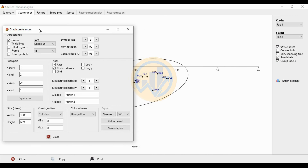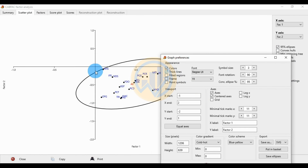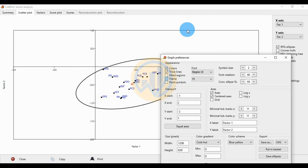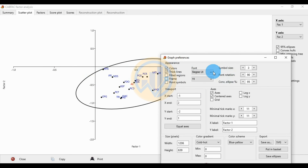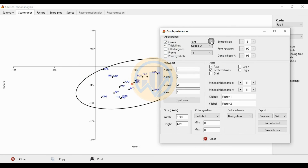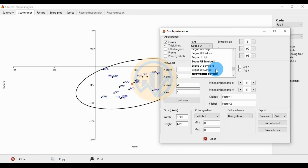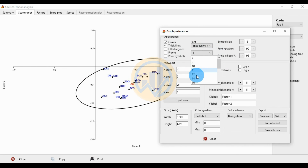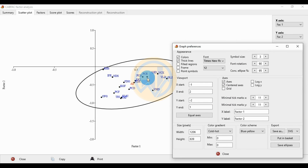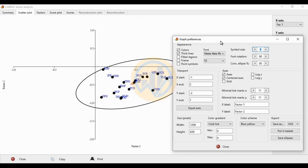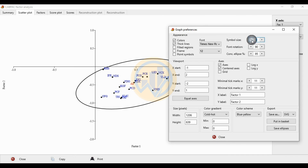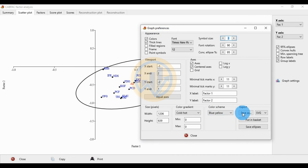Click the graph settings button to change layer thickness, fill regions, color, and frame for the scatter plot. If you want to change the font, click the font icon and choose Times New Roman. Set the font size to 12. To increase the dot size for locations, increase the symbol size — choose 3, 4, 5, or 6 to increase the dot mark. Select 3 for the dot size.